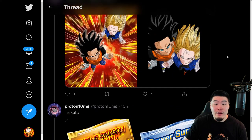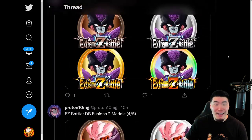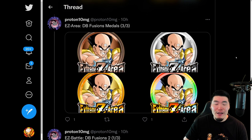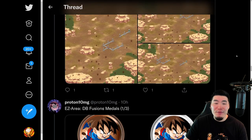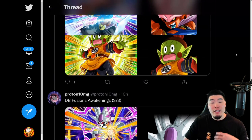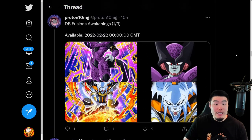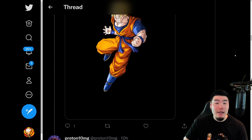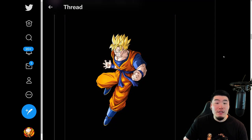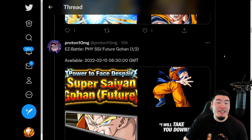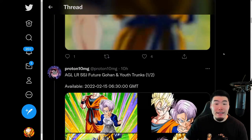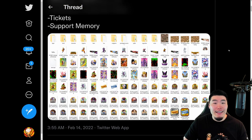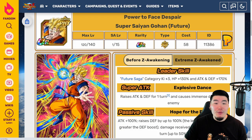That's pretty much all there was to this data download, guys. As far as the highlights go, we got the LR Future Gohan and Trunks banner coming, a bunch of awakenings for the remaining Dragon Ball Fusions units, a new Super Battle Road stage, a new Explosive Chain Battle boss, and a new Extreme Z Battle for the Fizz Super Saiyan Future Gohan. And speaking of him, let's quickly go over his details before we get out of here.